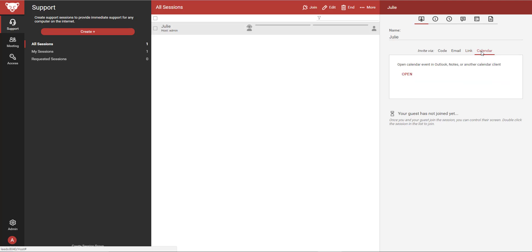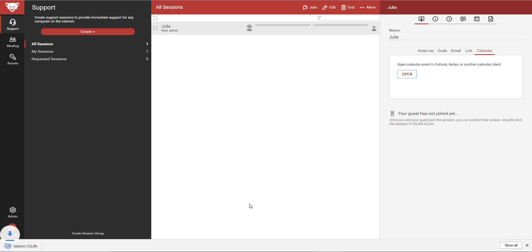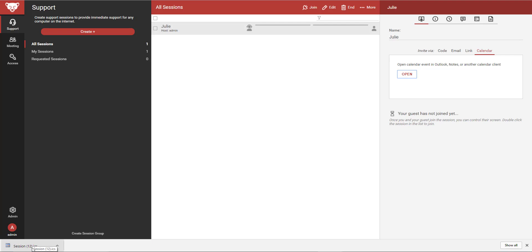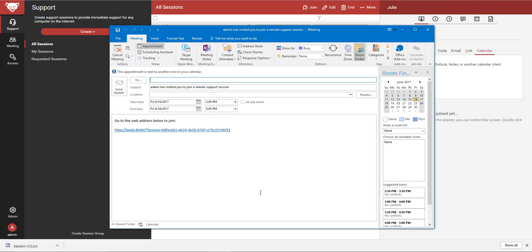The calendar tab allows me to open a calendar event in Outlook or other calendar clients. When the calendar event is opened, I can choose the recipient and edit any other details before sending to my guest.